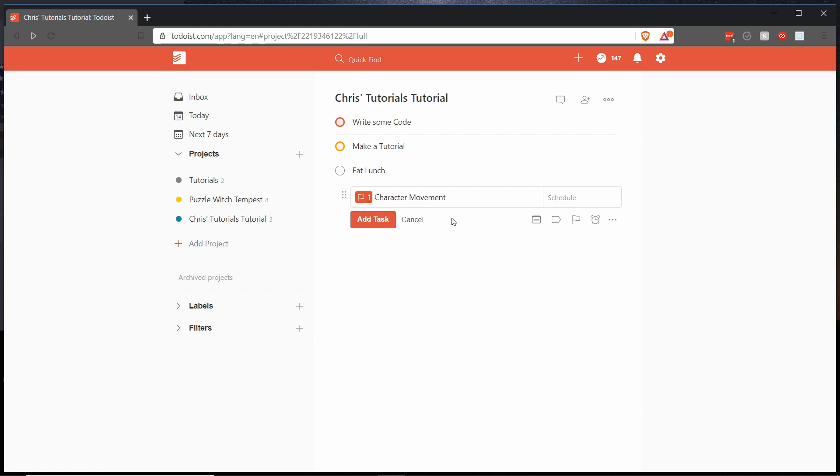But having it as a child task right now would put it as a child task of eat lunch. So we would actually want to move this up here to the top where we have write some code. The easiest way to do that would be with the mouse.